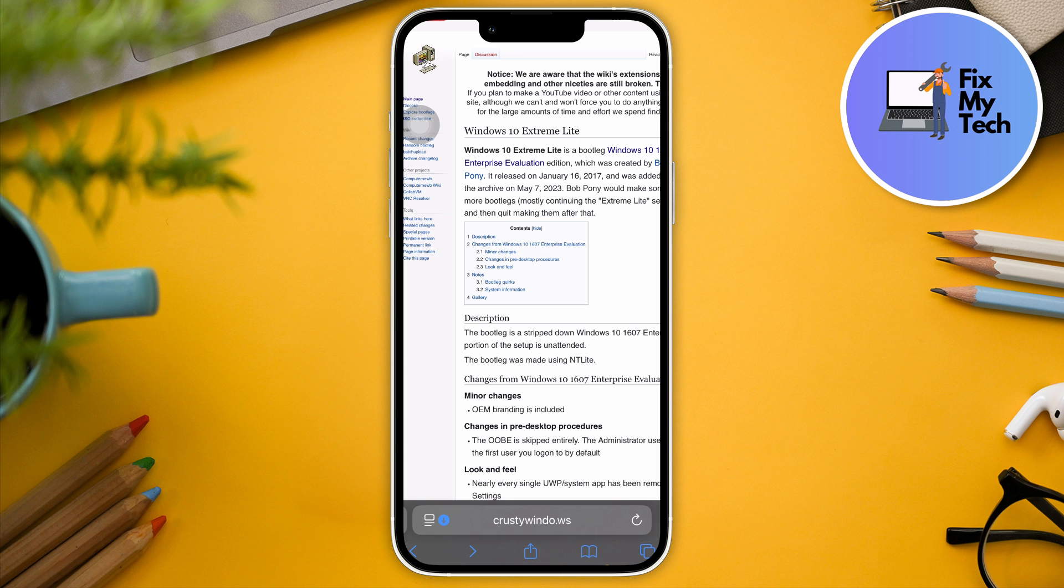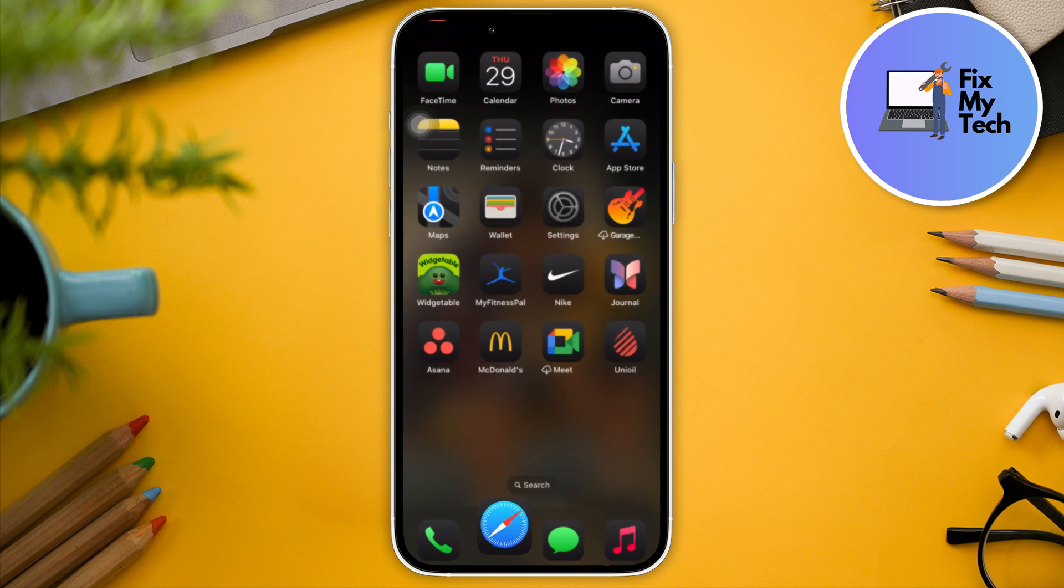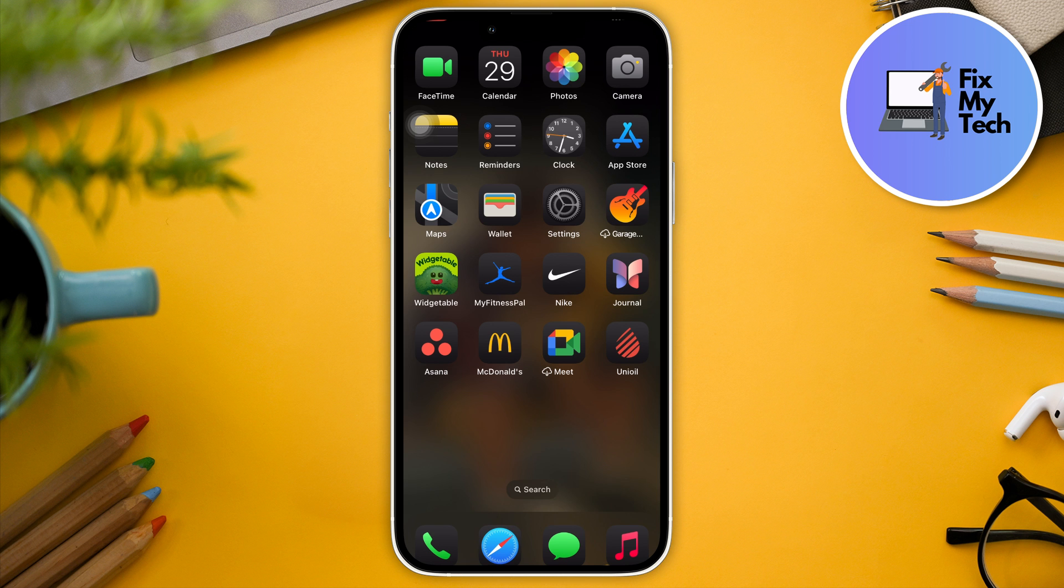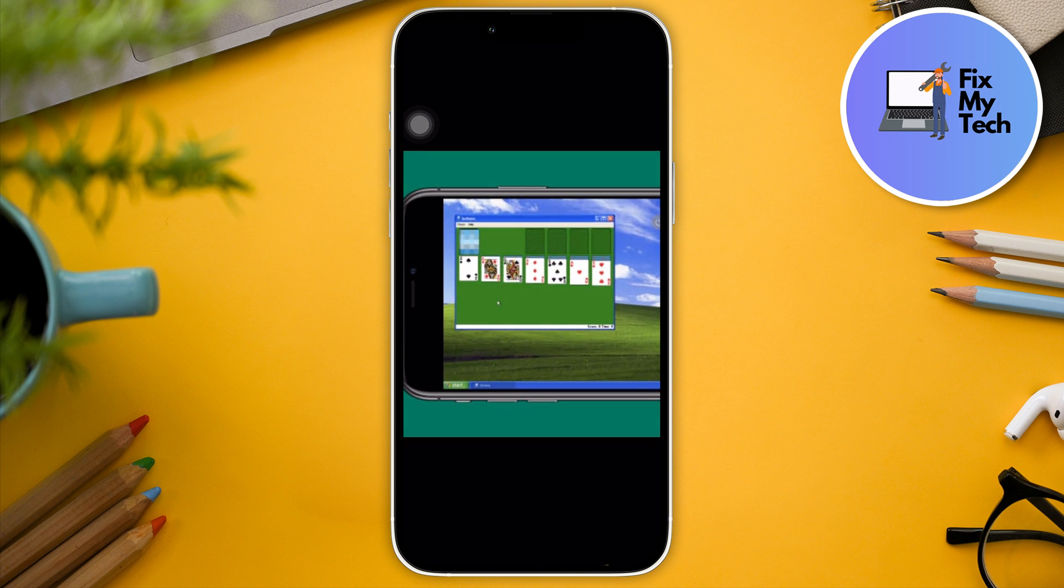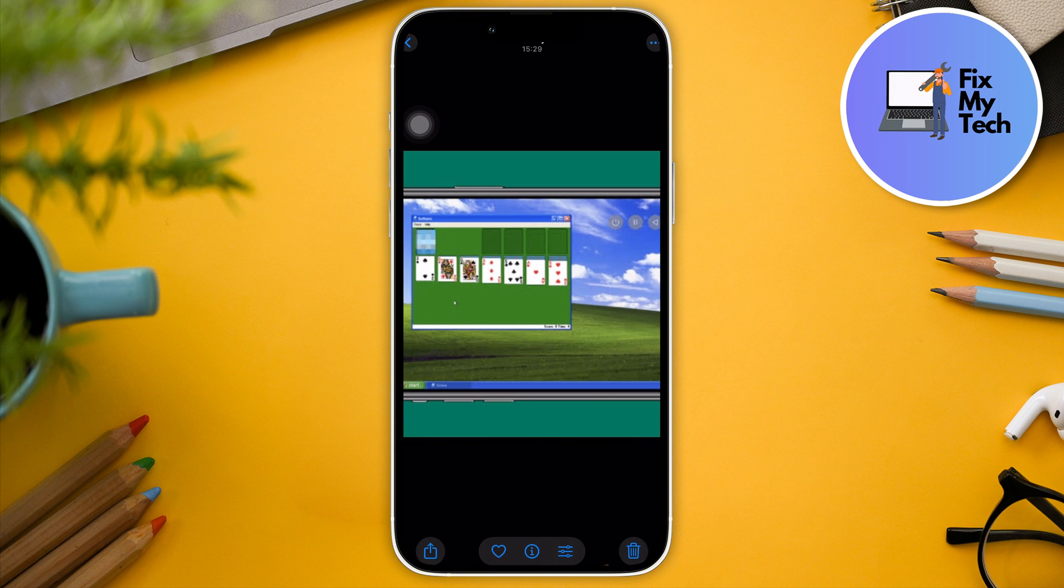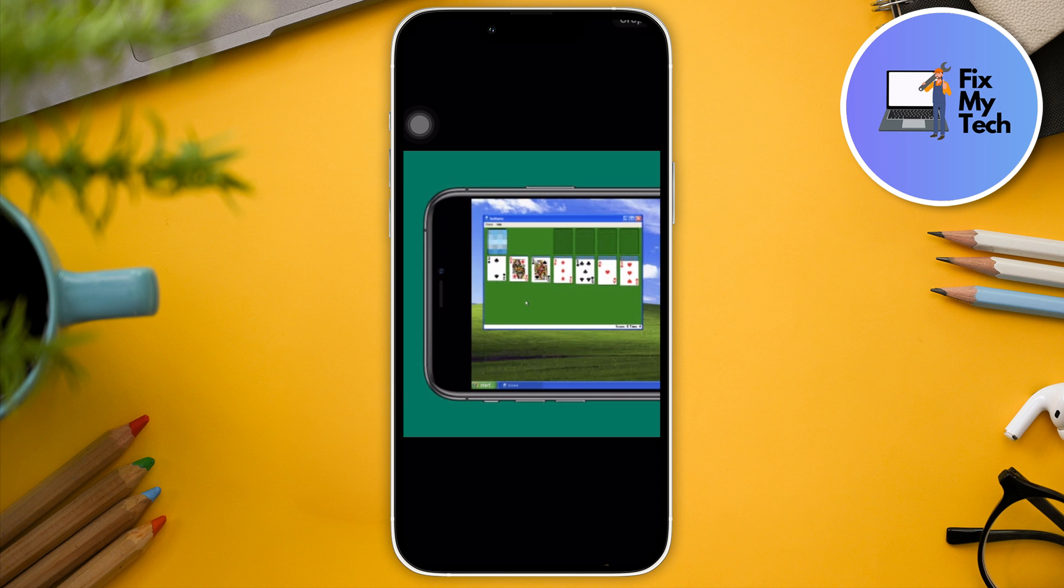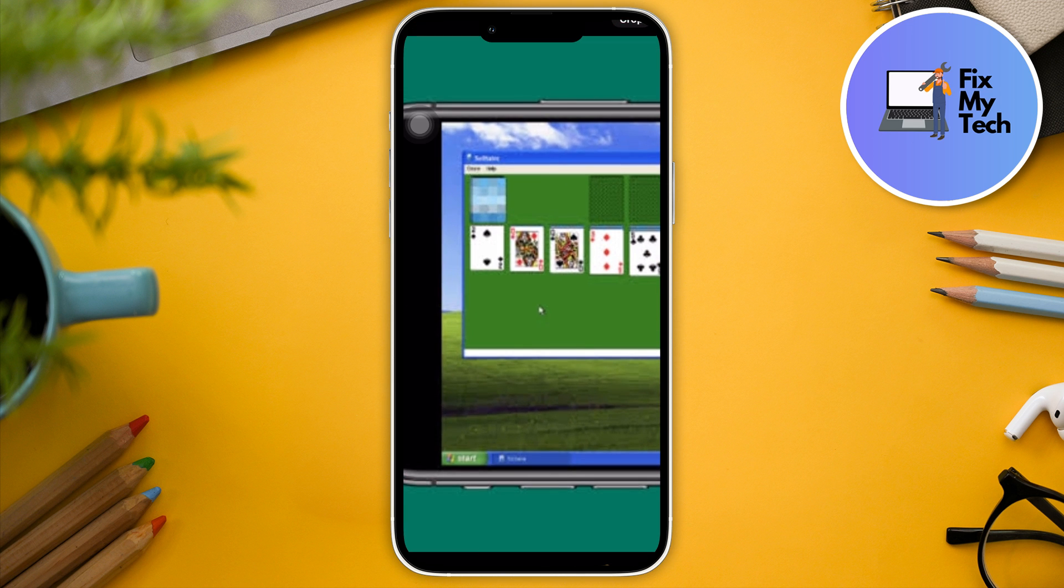So first things first, what is UTM? Before we get into that, I'm going to show you how it looks like. So this is what you should expect. Imagine you're running Windows 10, Windows 11 on your iPhone XR, iPhone 15 or 16, like this one, just like a normal tablet.